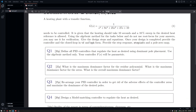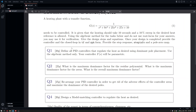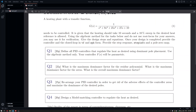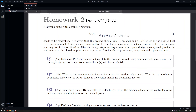Please provide transfer functions in TF and ZPK forms, both for the controller and the closed loop. The first task is to define all the PID controllers that regulate the heat as desired, using the dominant pole placement and the algebraic method only.